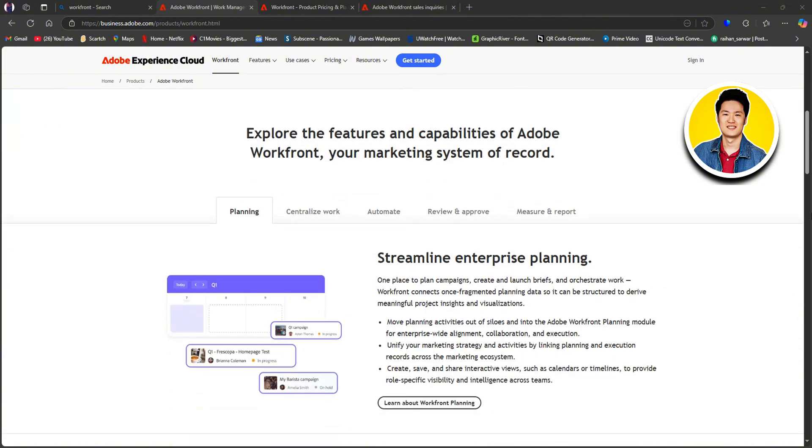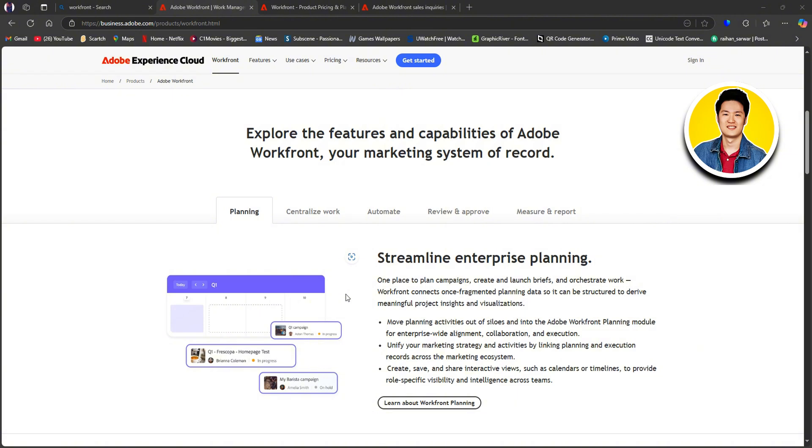Now, I will give you an overview of Workfront's key features. First up, we have planning. Here, you can streamline enterprise planning, one place to plan campaigns, create and launch briefs, and orchestrate work. So you can tell that Workfront can easily streamline your planning.